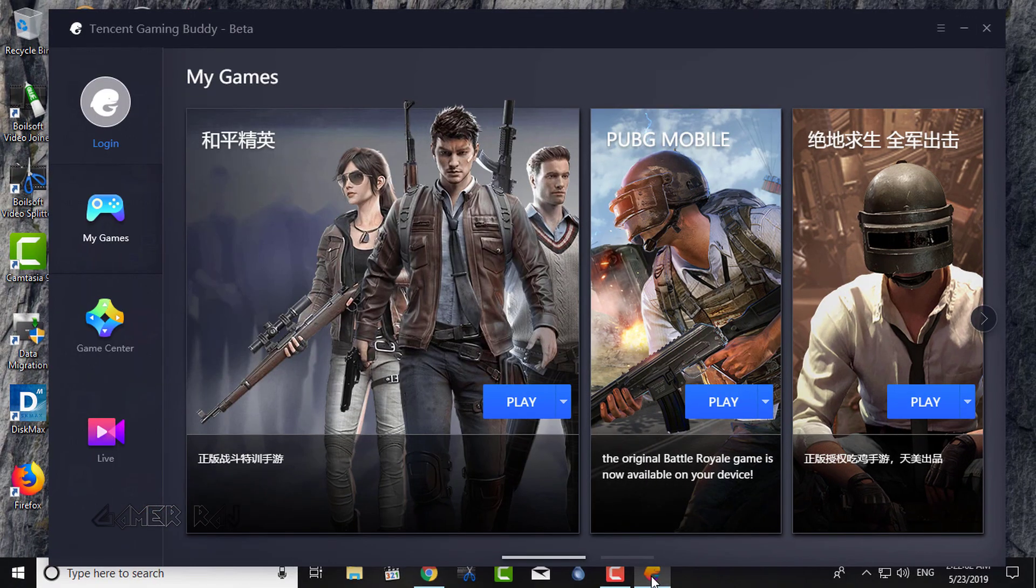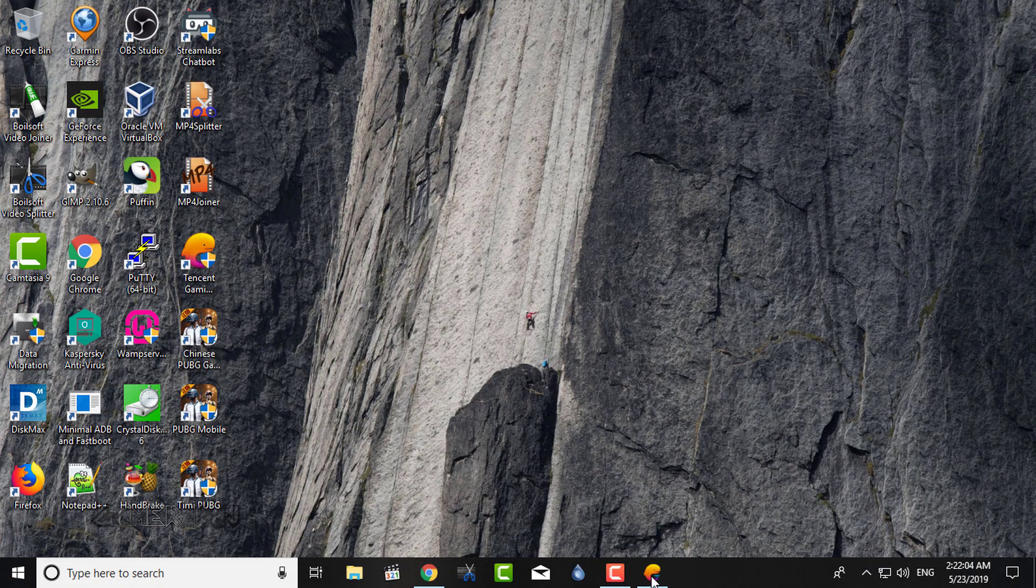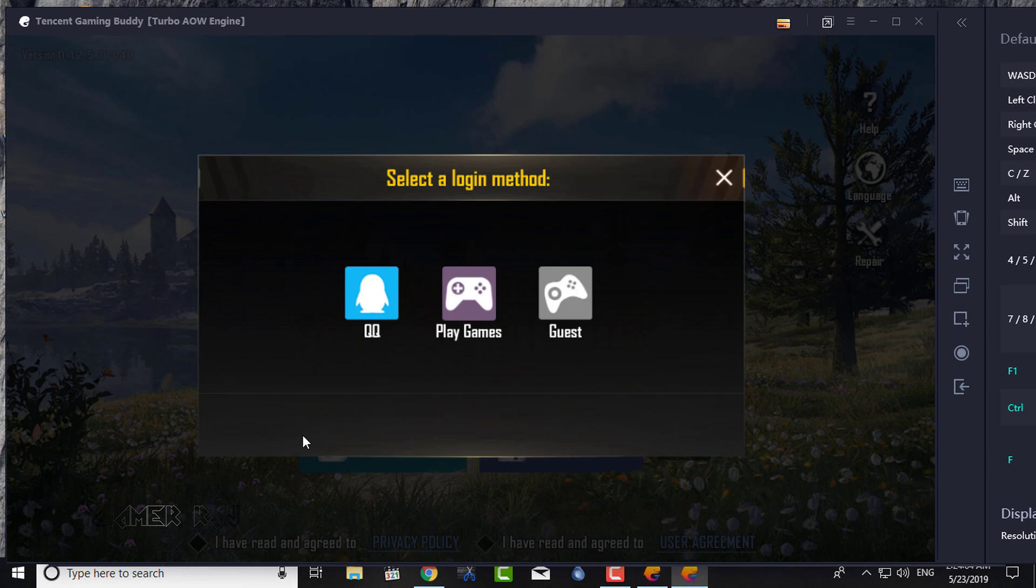So everything is set. For Global PUBG, you can use Facebook, Google, Twitter, etc. to log in.